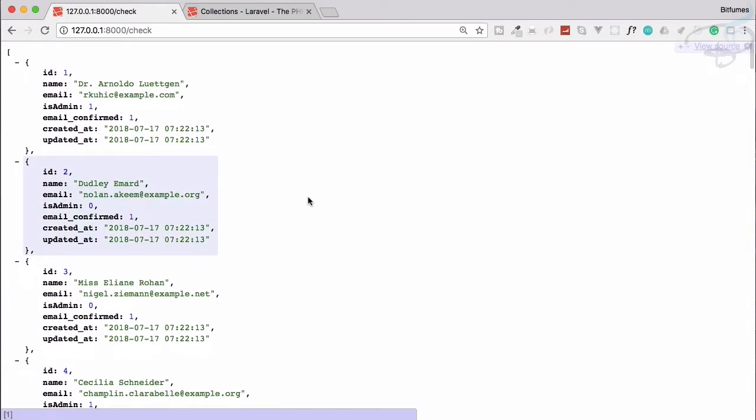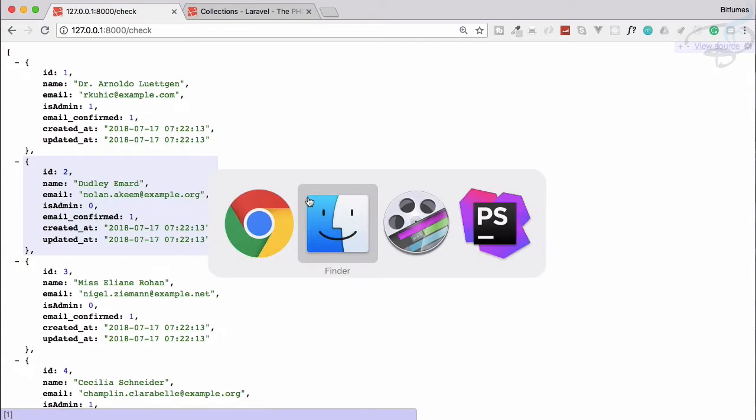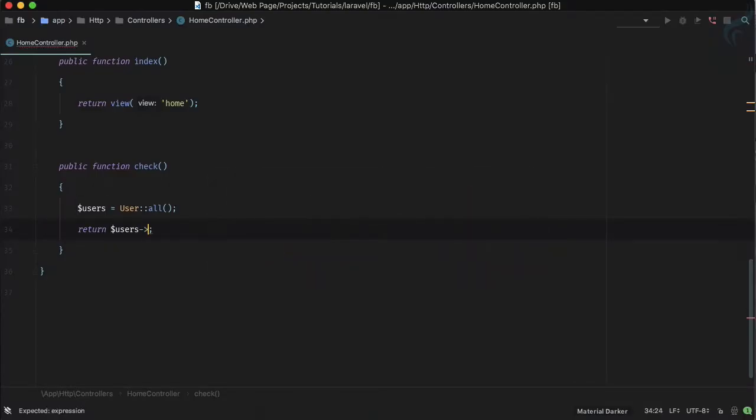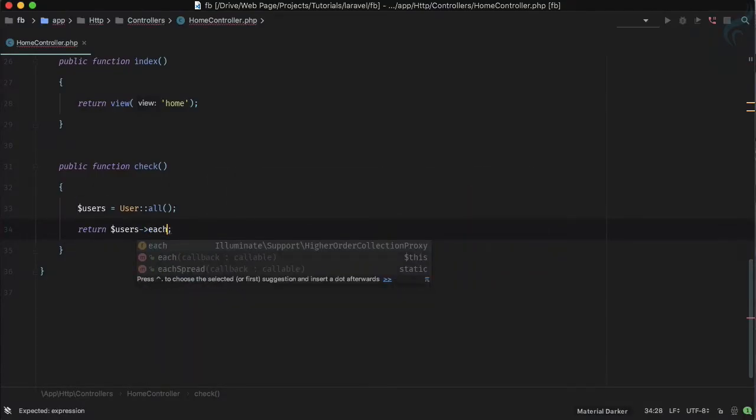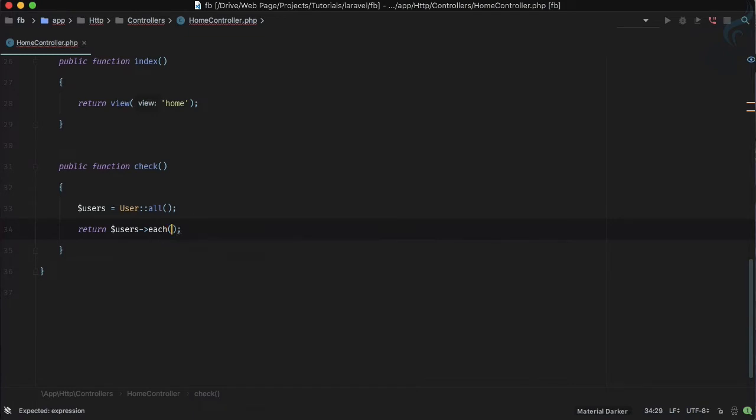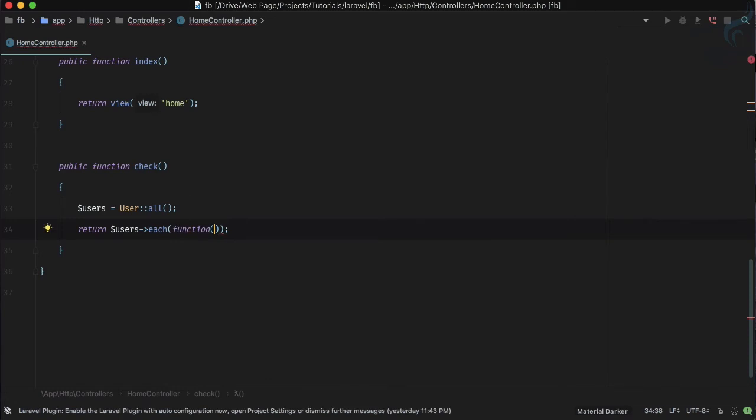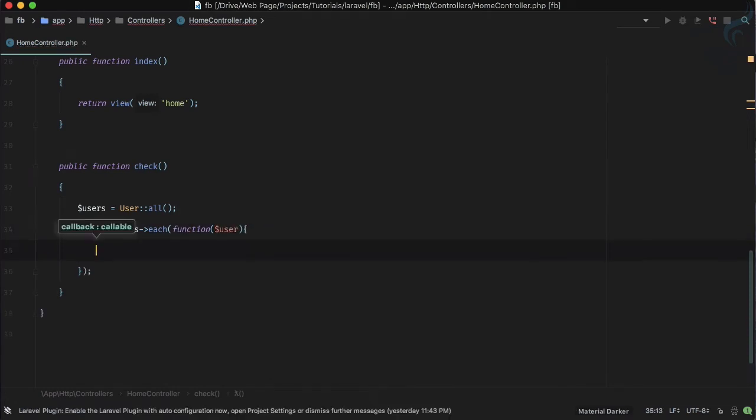And here you can see is_admin 1, email_confirm is 0. So again, lots of data and we need to play with this. Let's say I'm having an each function.